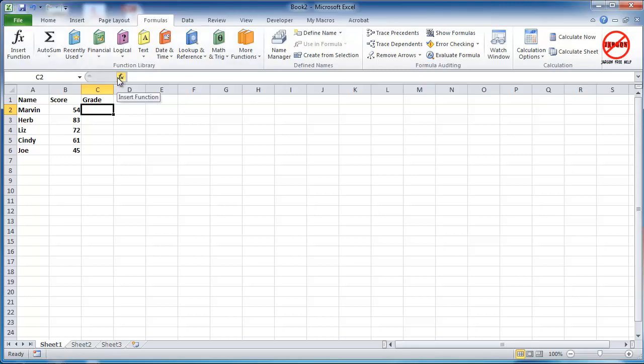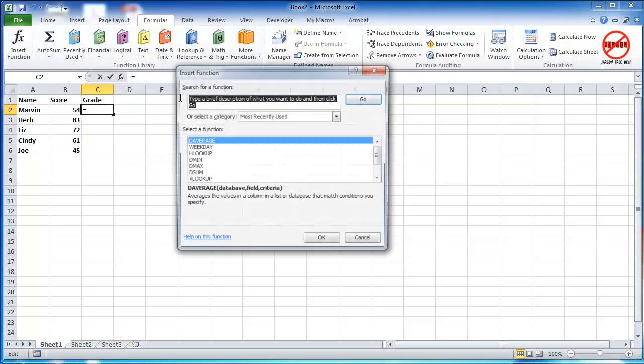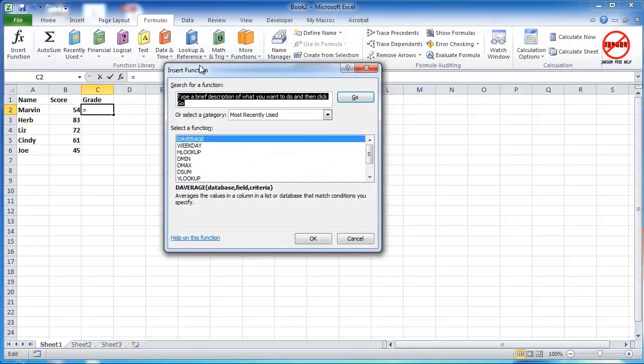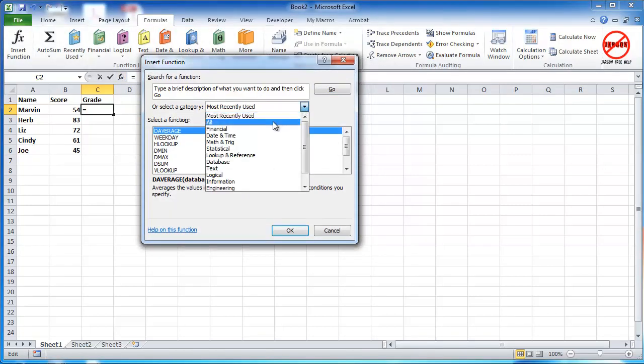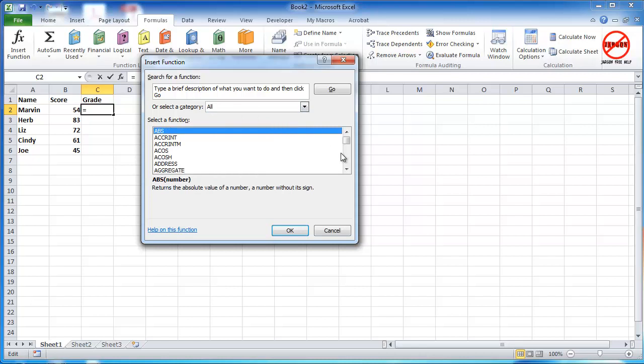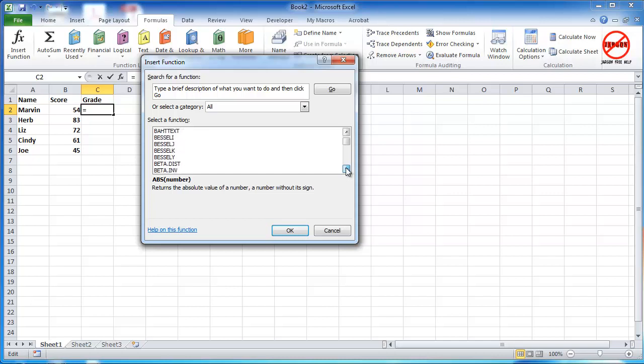Clicking on insert function I can see there are simply loads of functions. Financial functions, date and time, statistics, engineering, you name it. There are loads and loads in here.